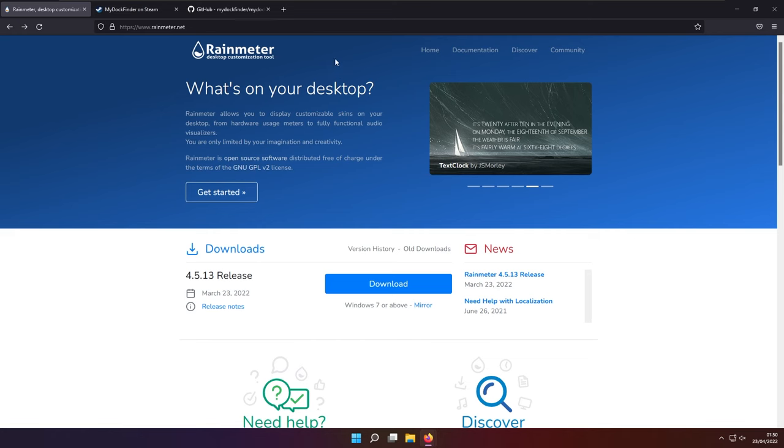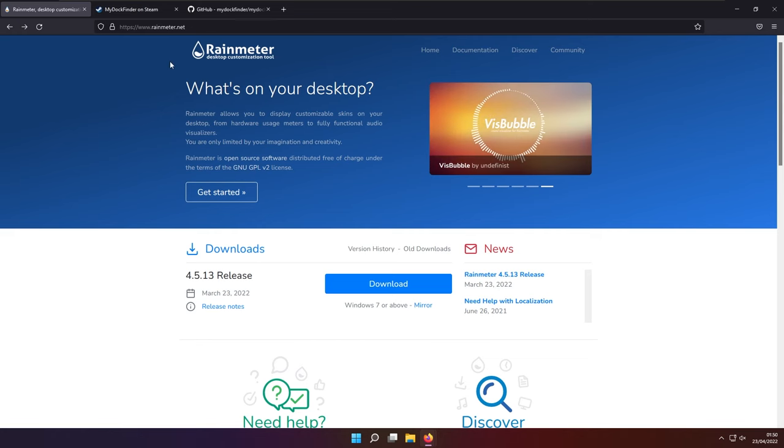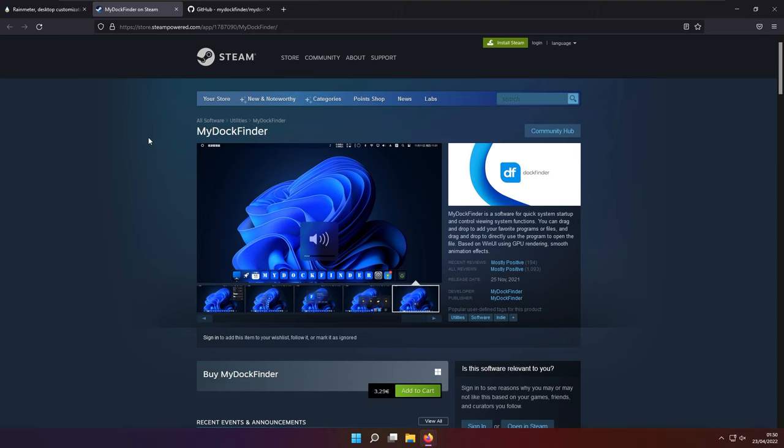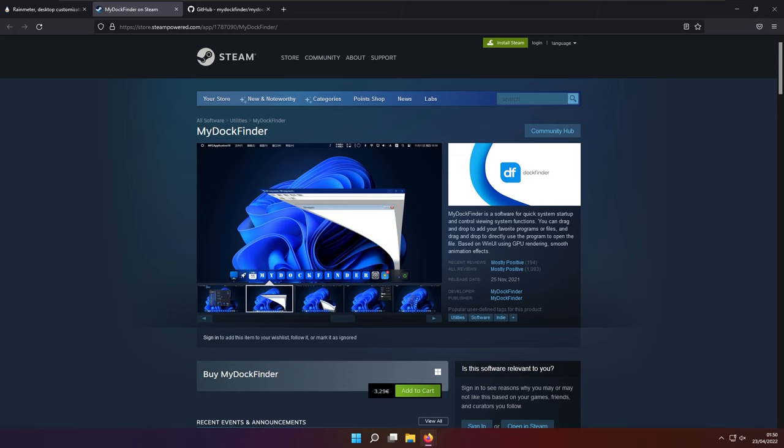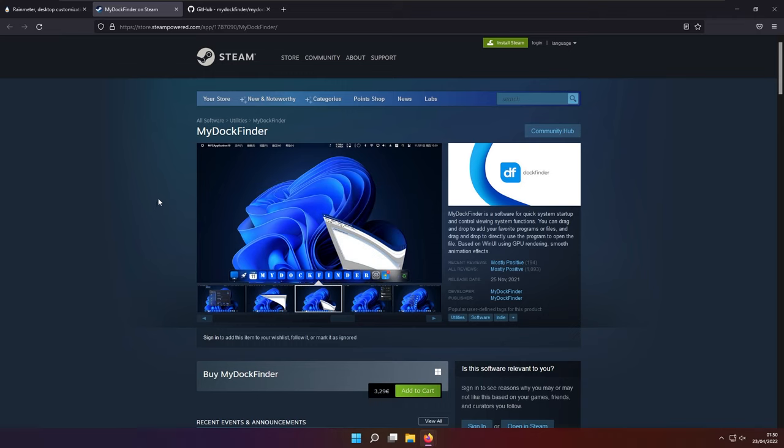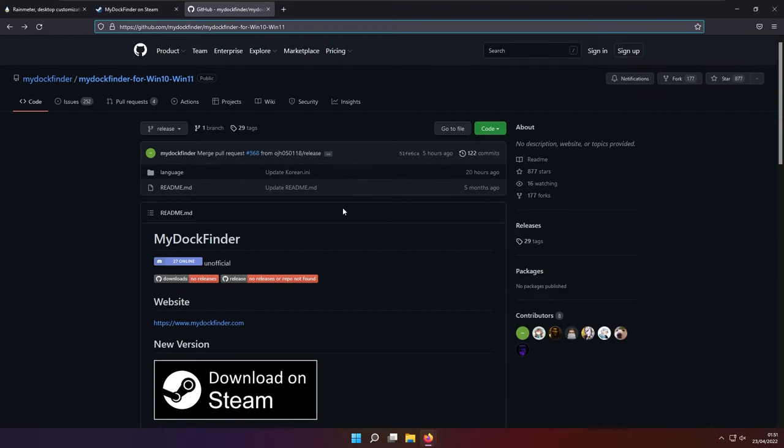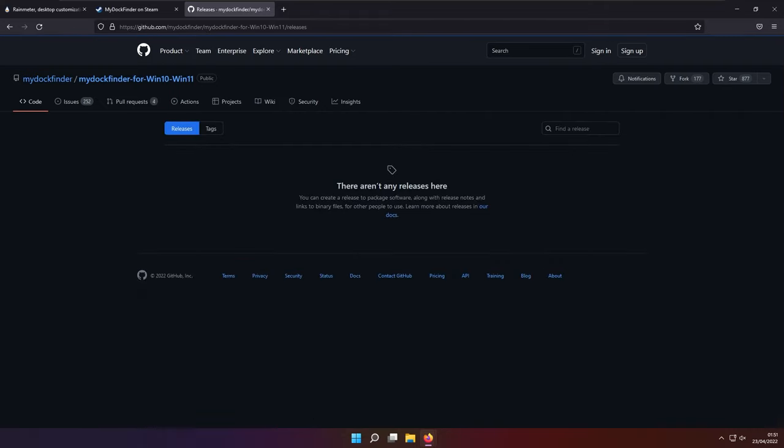However, I must admit that I do prefer the program called MyDockFinder. So this program is currently available on Steam for 3 euros and 30 cents. And based on the reviews, which are mostly positive, this program is absolutely got tier customization software for making your Windows look like macOS. However, the developer did have some of the oldest releases of this program available completely for free on GitHub. But recently, they did decide to remove all of the releases here.